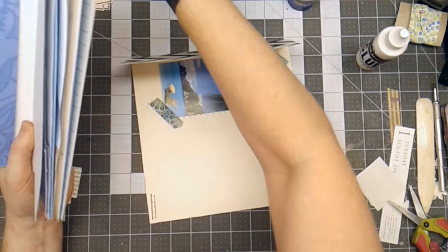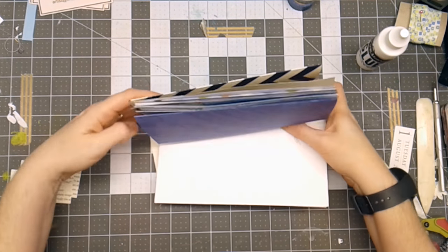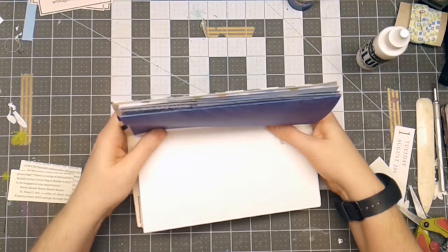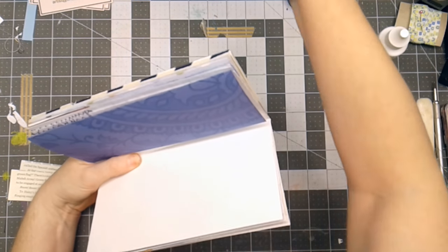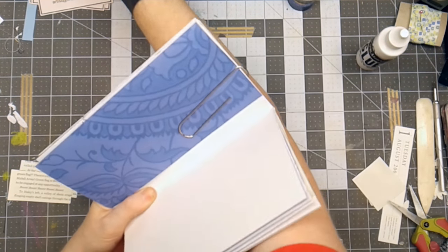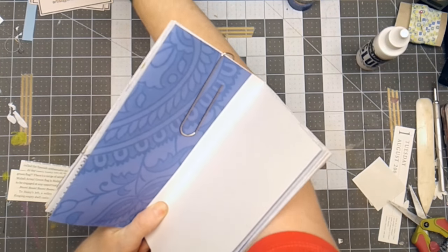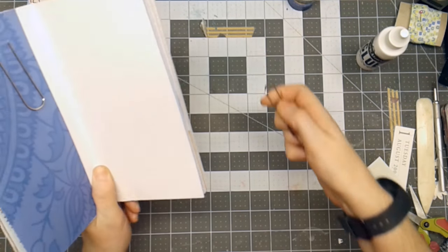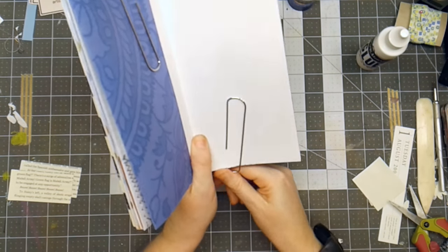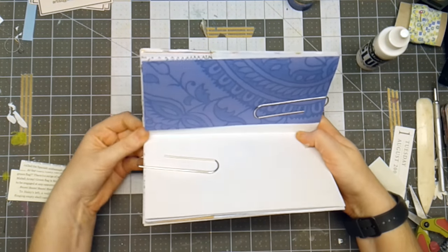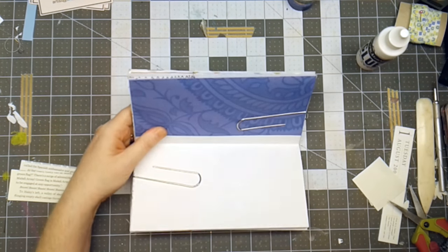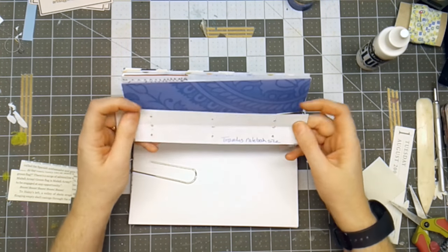Then I, oops, I forgot the cover. Gotta have the cover. So then I take some large paper clips. You can use clothespins. You could use bullnose clips. Whatever works for you.